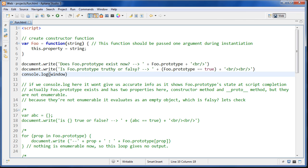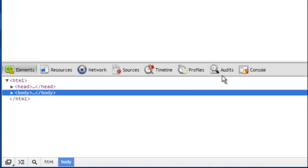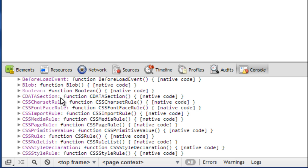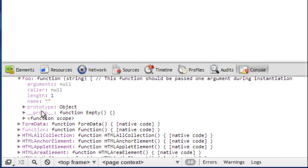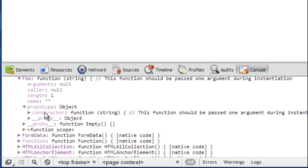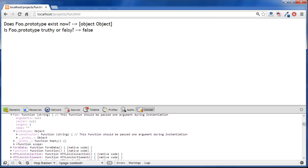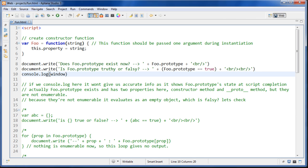If we look at the console and look into the window and go down to foo, we'll see the prototype property right here. If we open that up we see it has two properties: constructor and __proto__. So we can see it does exist there, but it has two properties that are not enumerable.